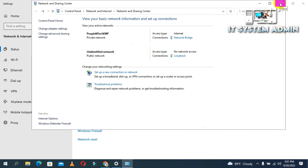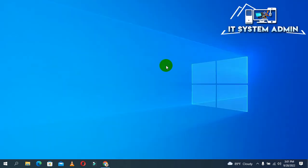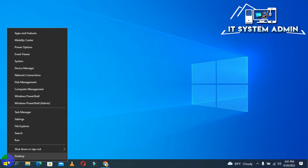Now close Network and Sharing Center and close Settings. Now you can check your sharing folder. To access the sharing folder, click on Run.